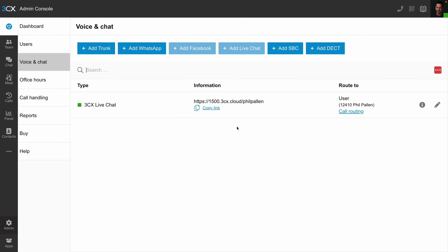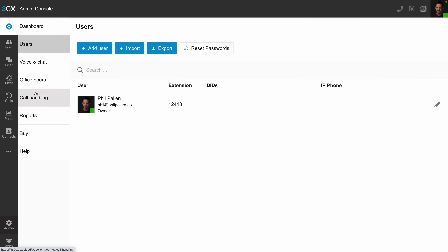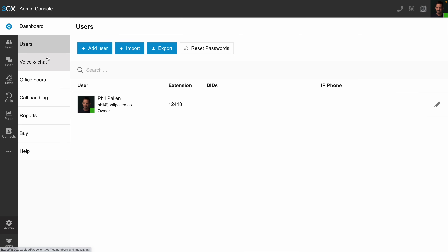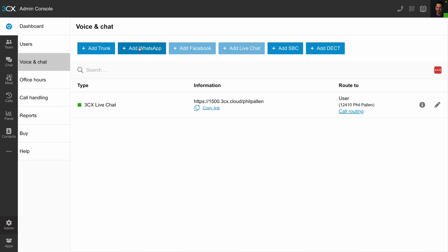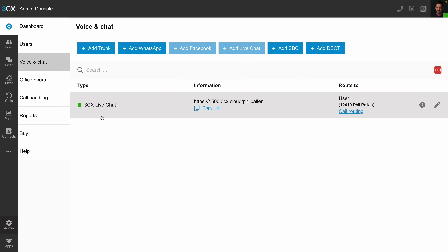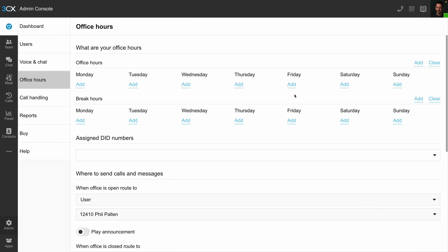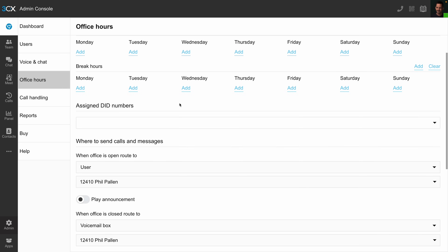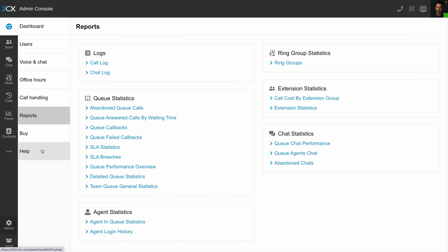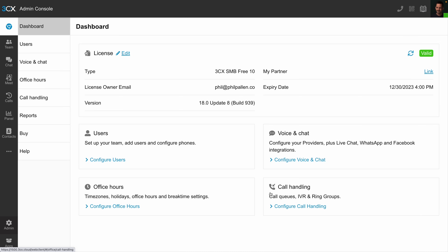I want to jump into the admin console now and point out a few important features. You can see all of the different settings I can set up here for my business and my brand. In my case it's just me as the user, but I can add more, with the option to import and export. Under Voice and Chat, we have the ability to integrate other platforms including WhatsApp. You can even set up office hours — nice to set some boundaries so you're not answering messages 24/7 — as well as call handling, reports, and many other features. Just know that whatever you want to customize, you probably can on the back end of 3CX.